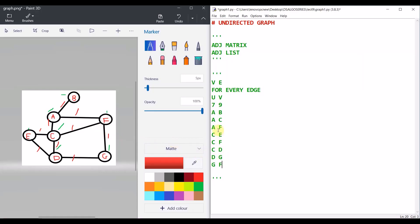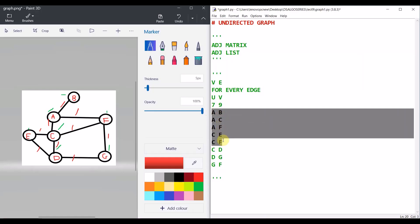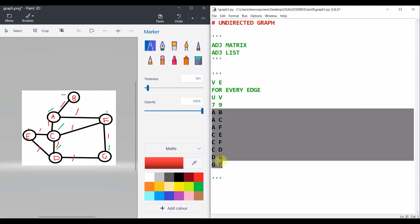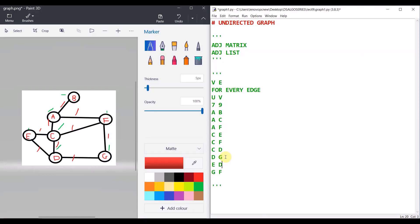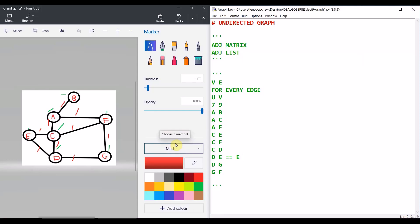That should equal nine edges, but counting gives only eight. The missing edge is E to D. Since this is an undirected graph, D to E and E to D are the same thing — just as A to C equals C to A. So every undirected edge is bidirectional.